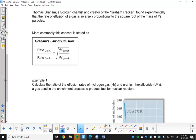More commonly, this concept is stated as Graham's Law of Effusion. The rate of effusion of gas A compared to the rate of gas B is inversely proportional to the square root of the mass of its particles. The molar mass of B is in the numerator and the molar mass of A is in the denominator - that's the inverse part - where the rate of A is up top and the molar mass of A is on the bottom.